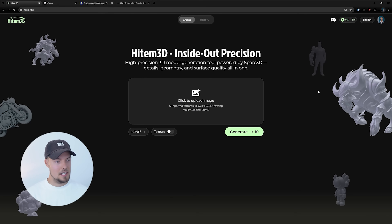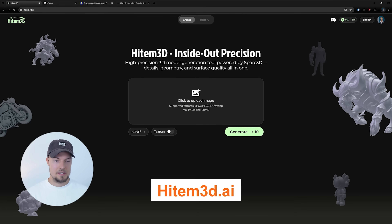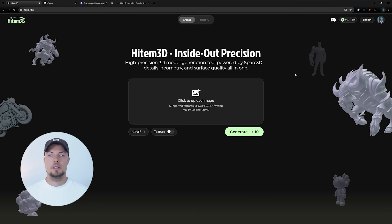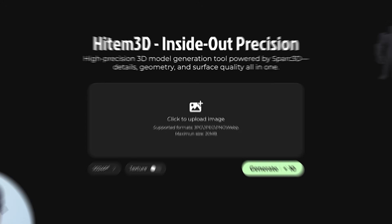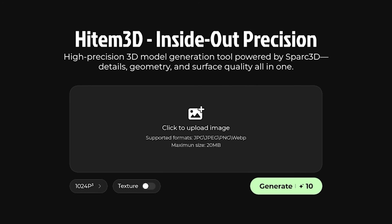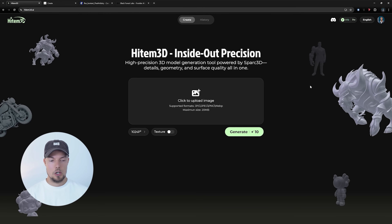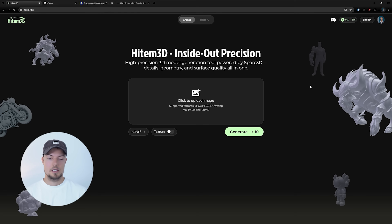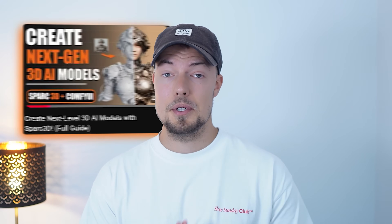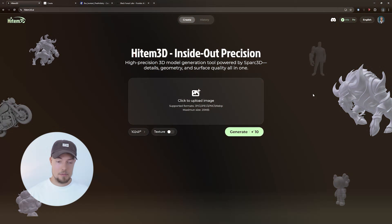We are getting started today on the Heighten 3D website, and this is where we run the official Spark 3D model. I also have a Hugging Face page, but here we have way more options. We can also use the new texturing mode here. Some of you already know it from the previous video I did about Spark 3D.